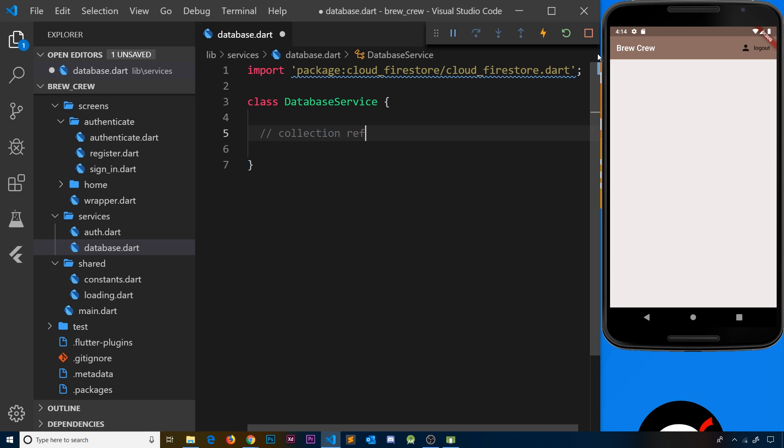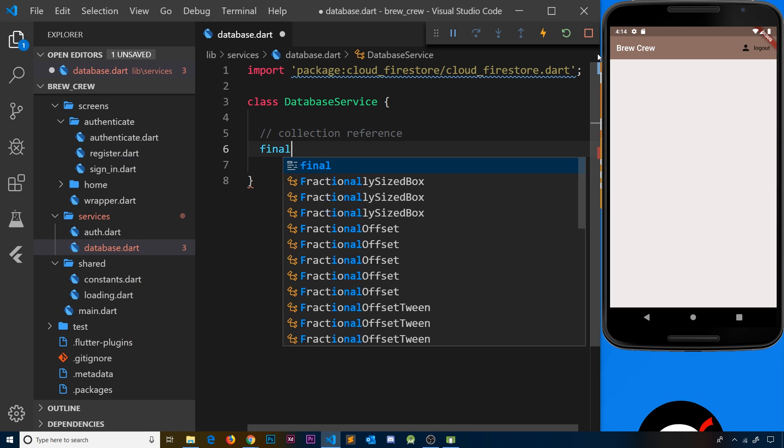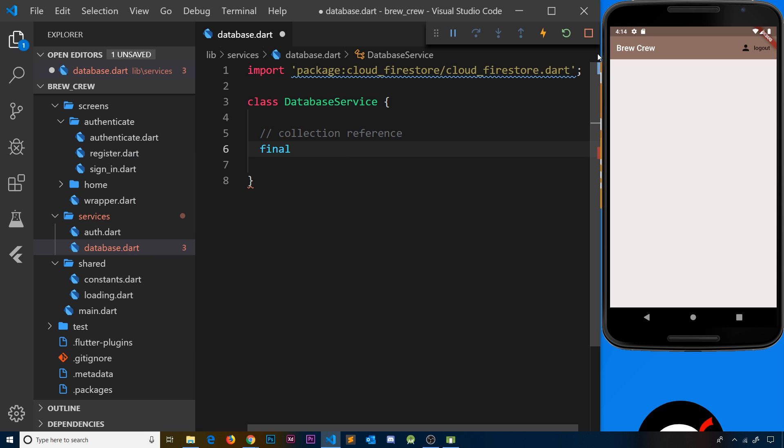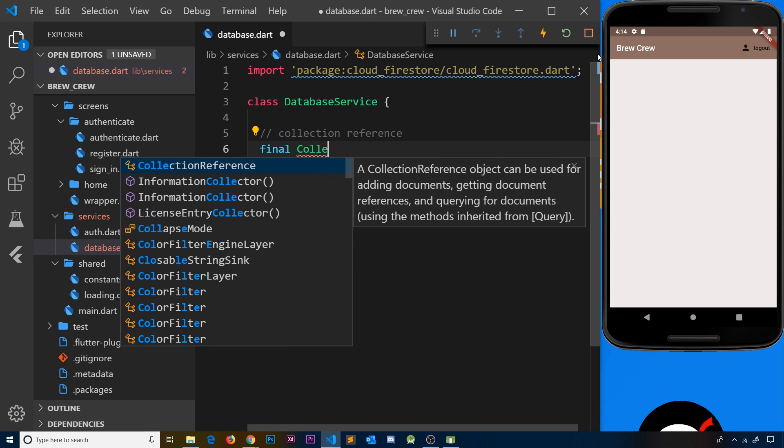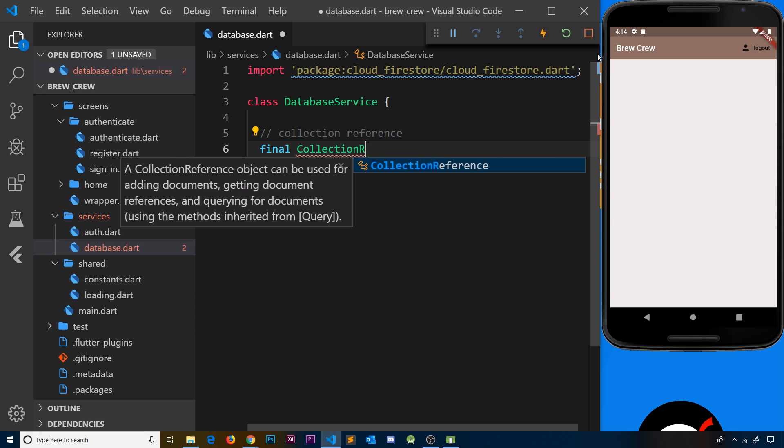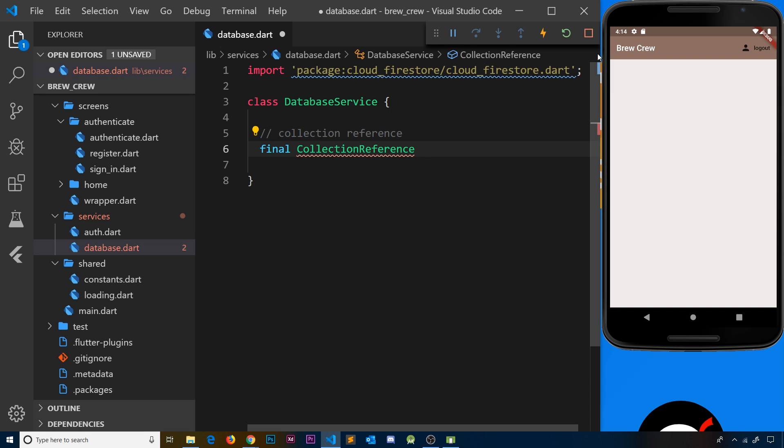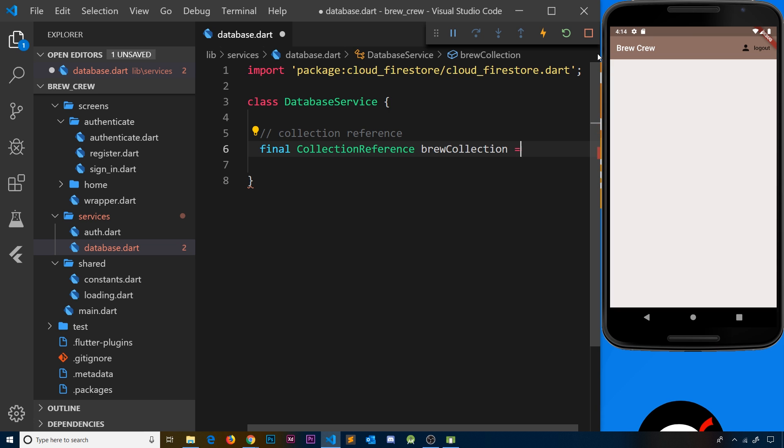The first thing we need is something called a collection reference, and it's essentially just that—a reference to a particular collection in our Firestore database. So if we want to then do something with that collection, either read from it or add to it, we can use this collection reference. The way we do that is by first declaring a final property because this is not going to change. It's of type CollectionReference, and we'll give this a name. I'm going to call it the brew collection because we're going to store brews inside this collection.